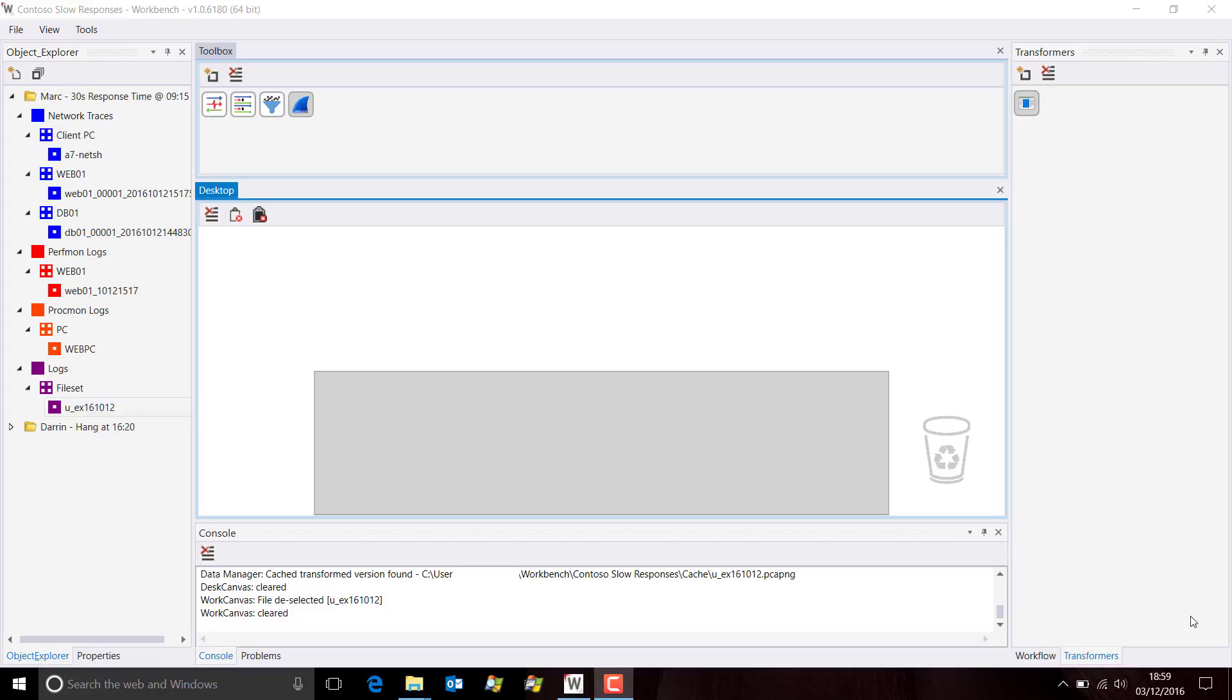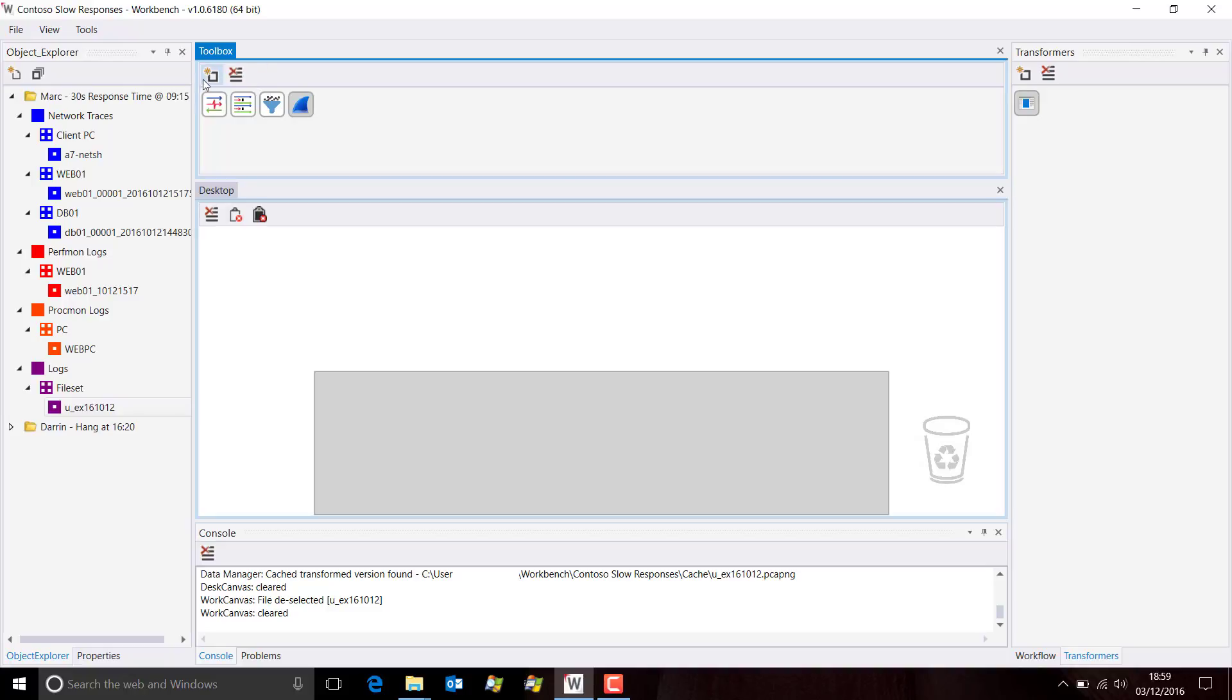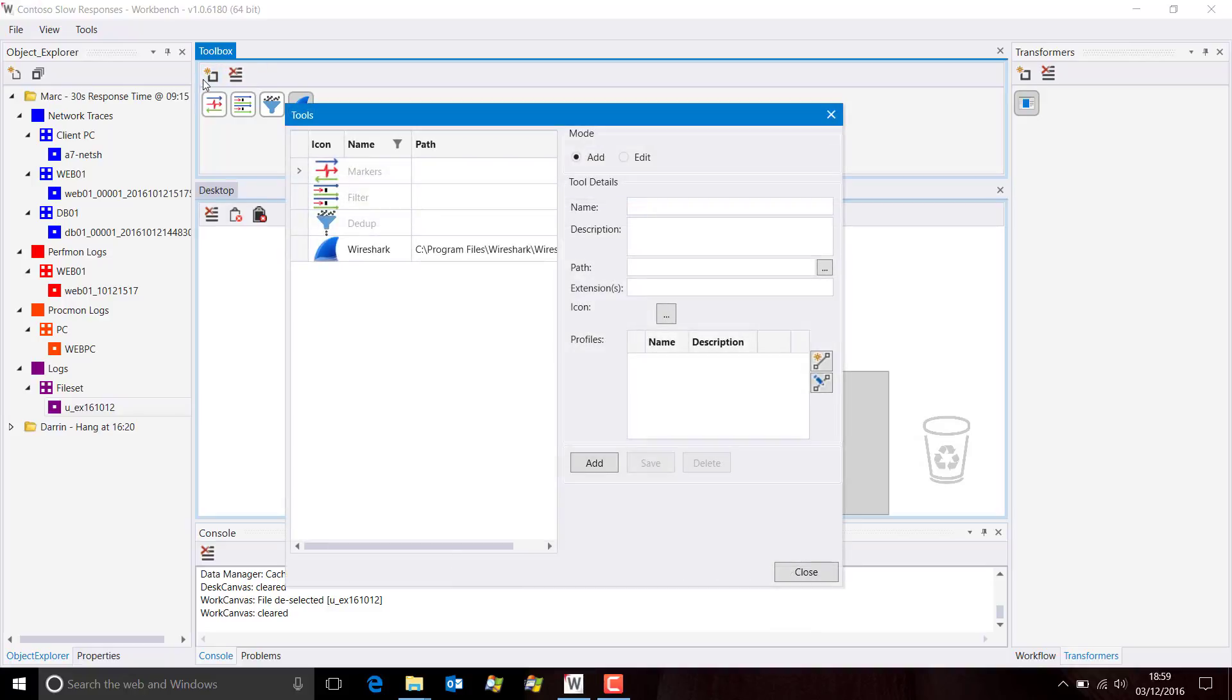As you probably know, you can install any tool in the toolbox in Workbench, and I'm going to install Excel. So we click on the add edit icon, we're in add mode, and let's just put some information in here.